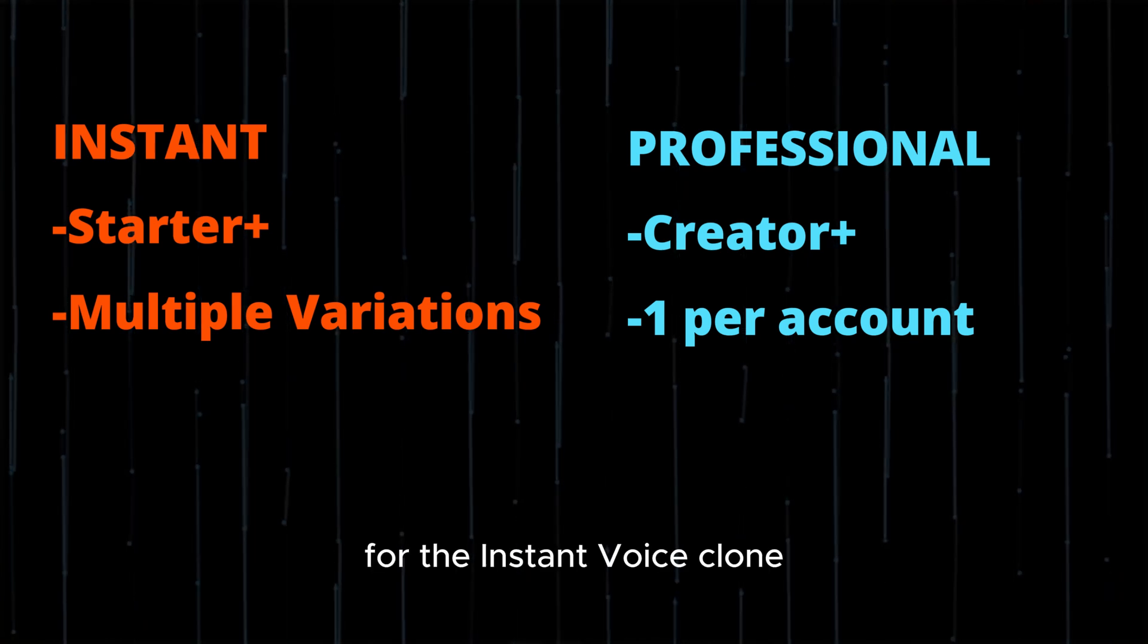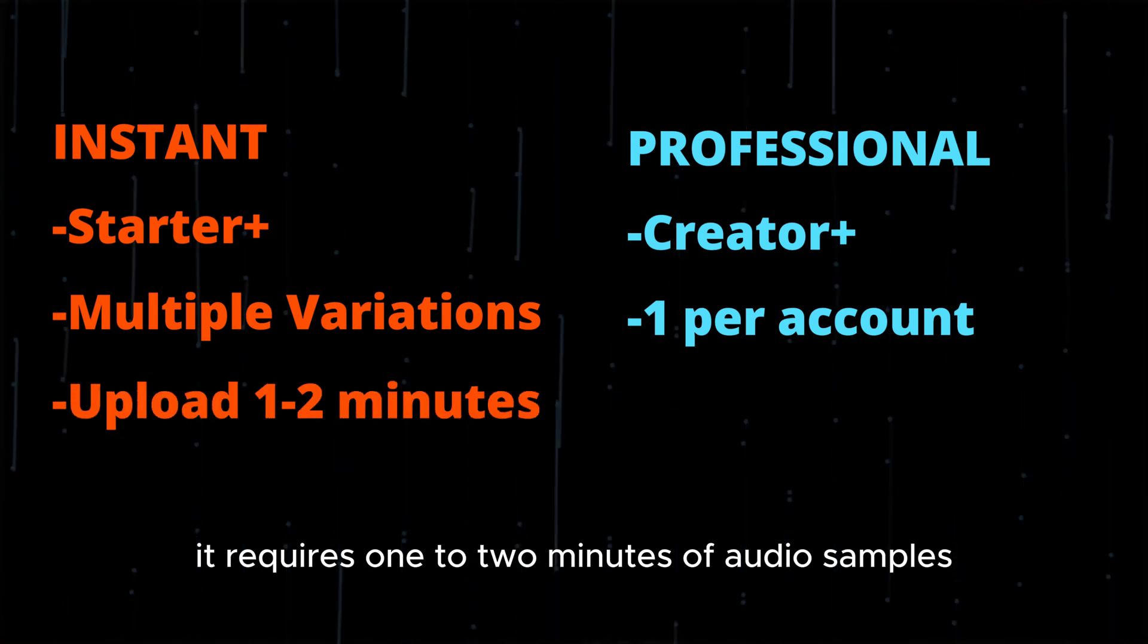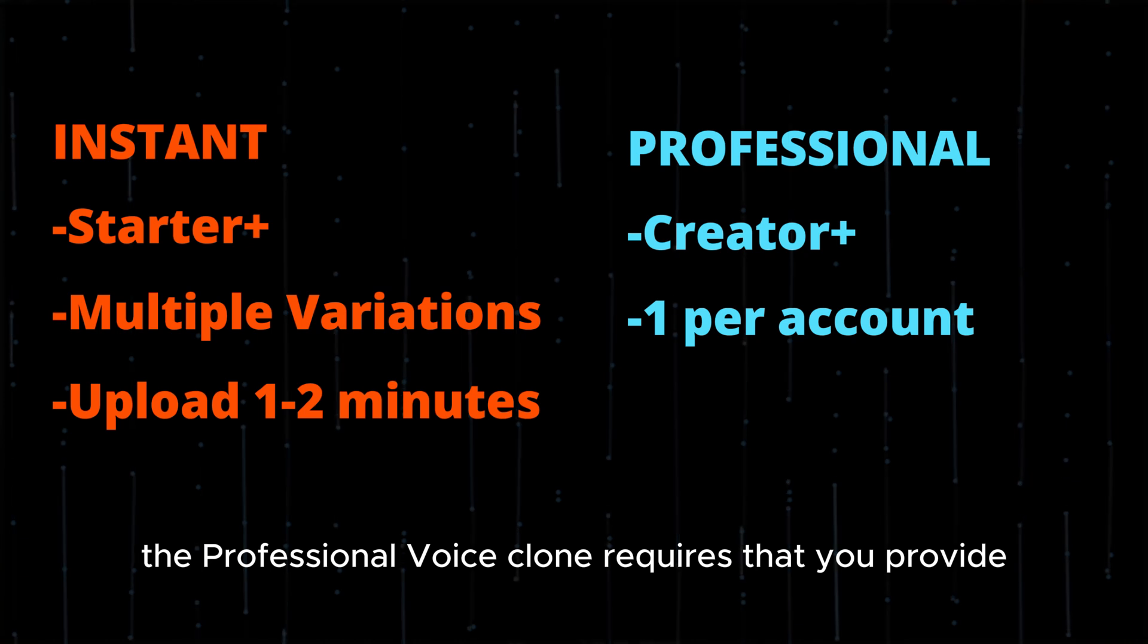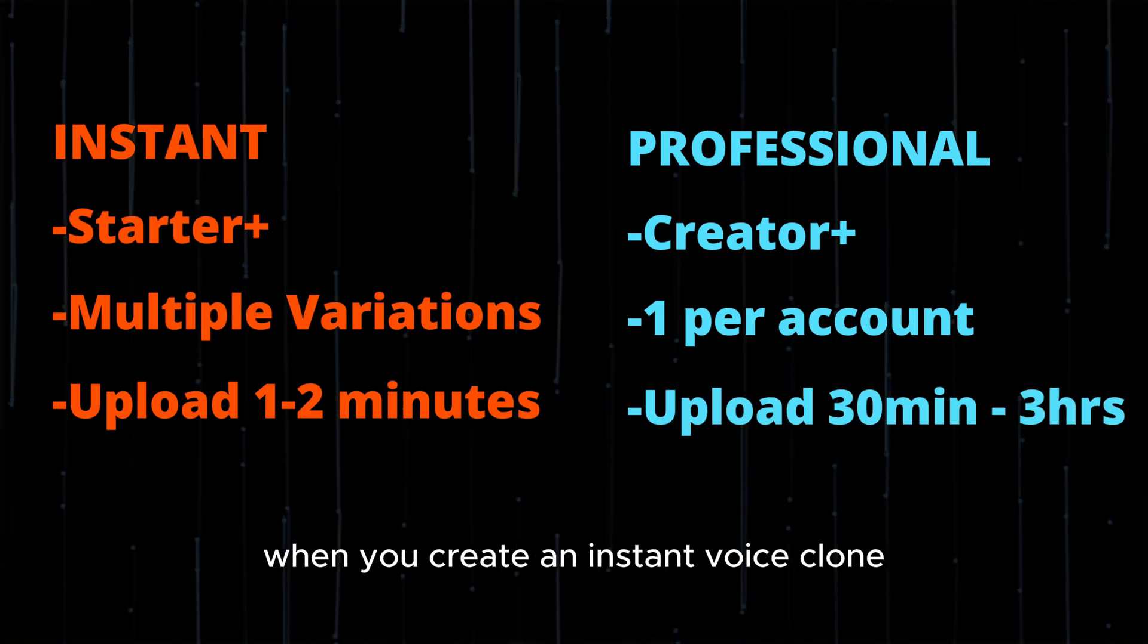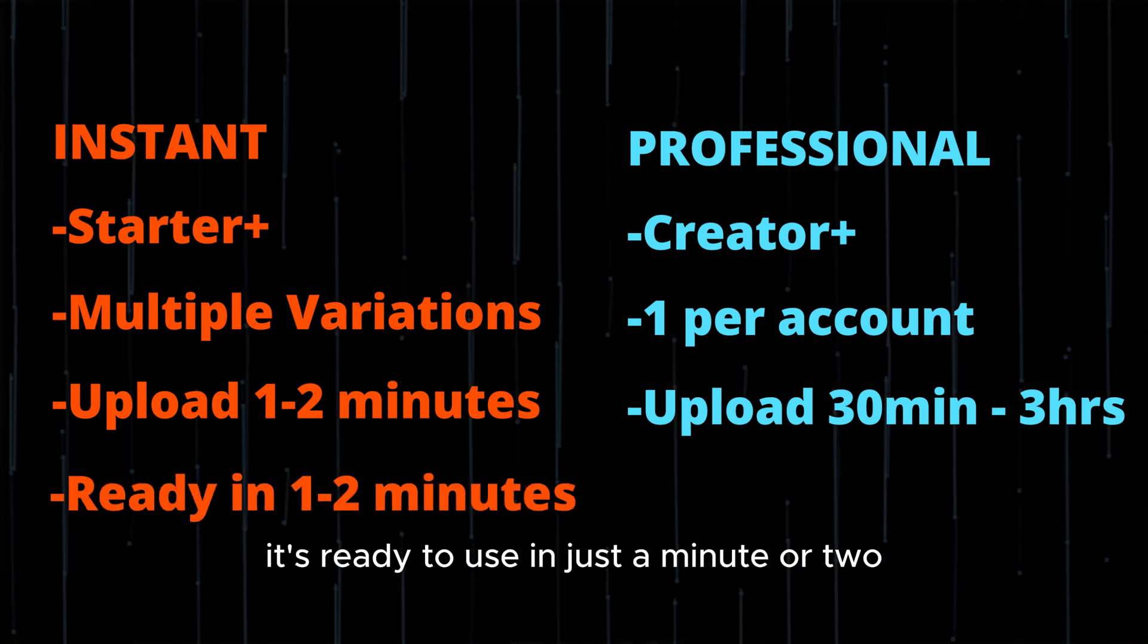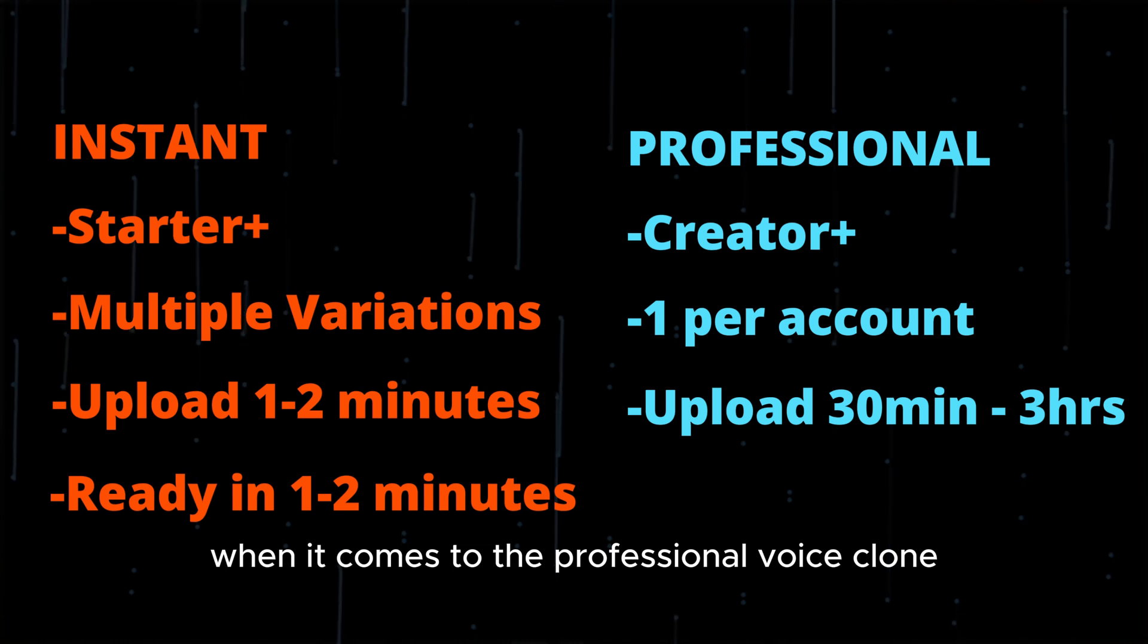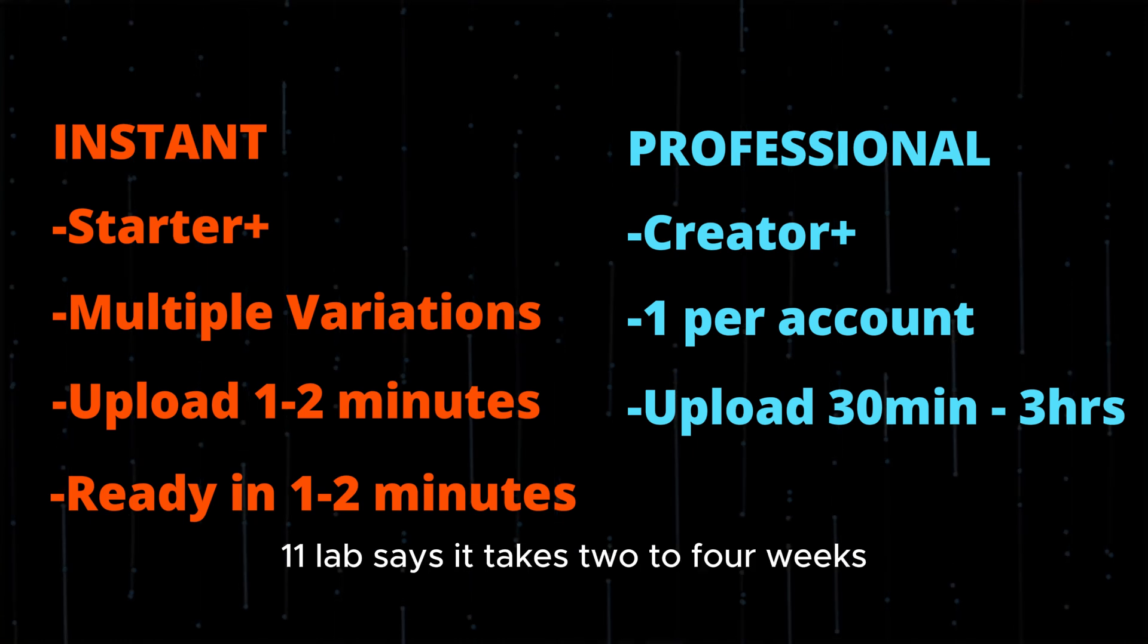For the instant voice clone, it requires one to two minutes of audio samples, where the professional voice clone requires that you provide 30 minutes to three hours of voice sample. When you create an instant voice clone, it's ready to use in just a minute or two. On the other hand, when it comes to the professional voice clone, ElevenLabs says it takes two to four weeks.